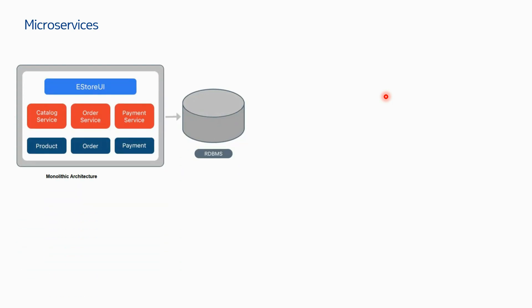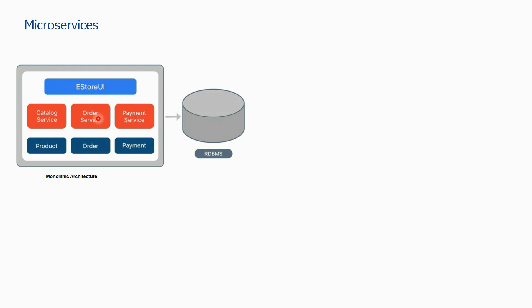But that is absolutely incorrect. So what are microservices? Let us understand with this architecture of an application. This is an example from a shopping store website. This blue box is your e-store UI, the web page with which the user interacts. Apart from the UI, you have a catalog service, an order service, and a payment service.